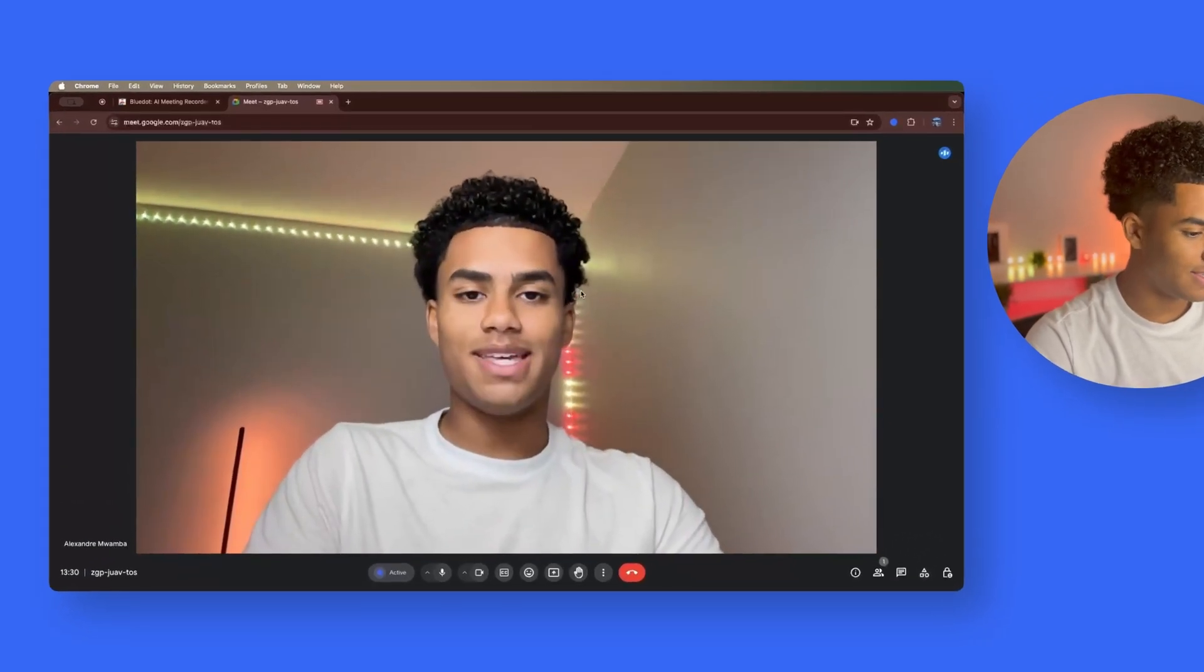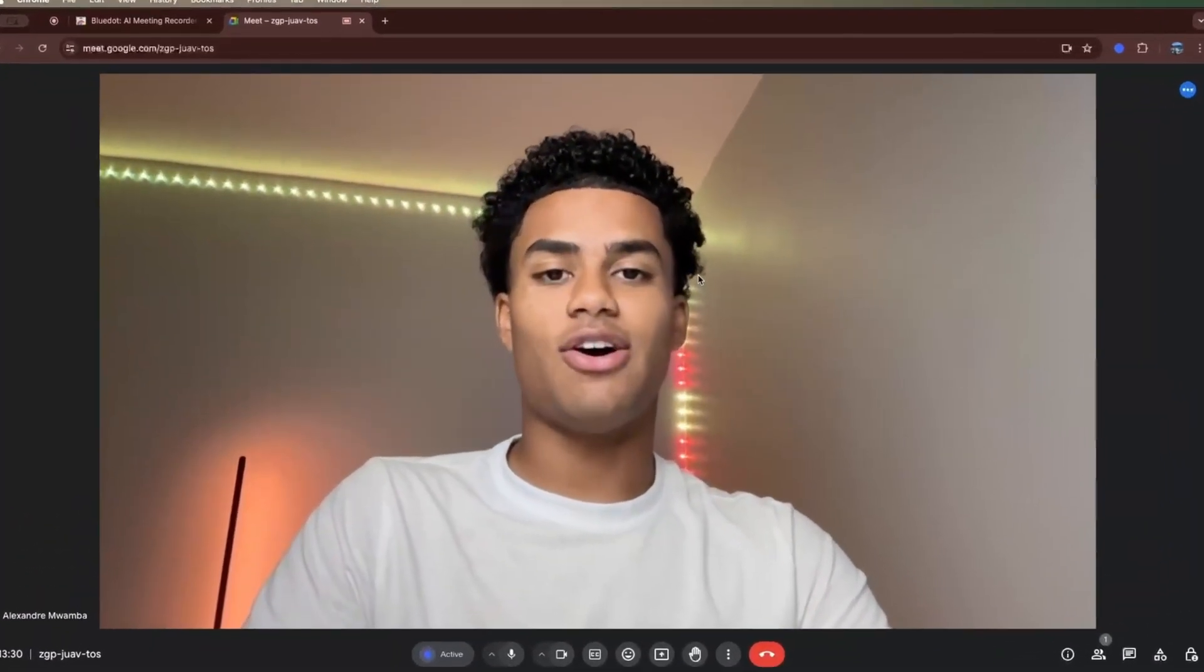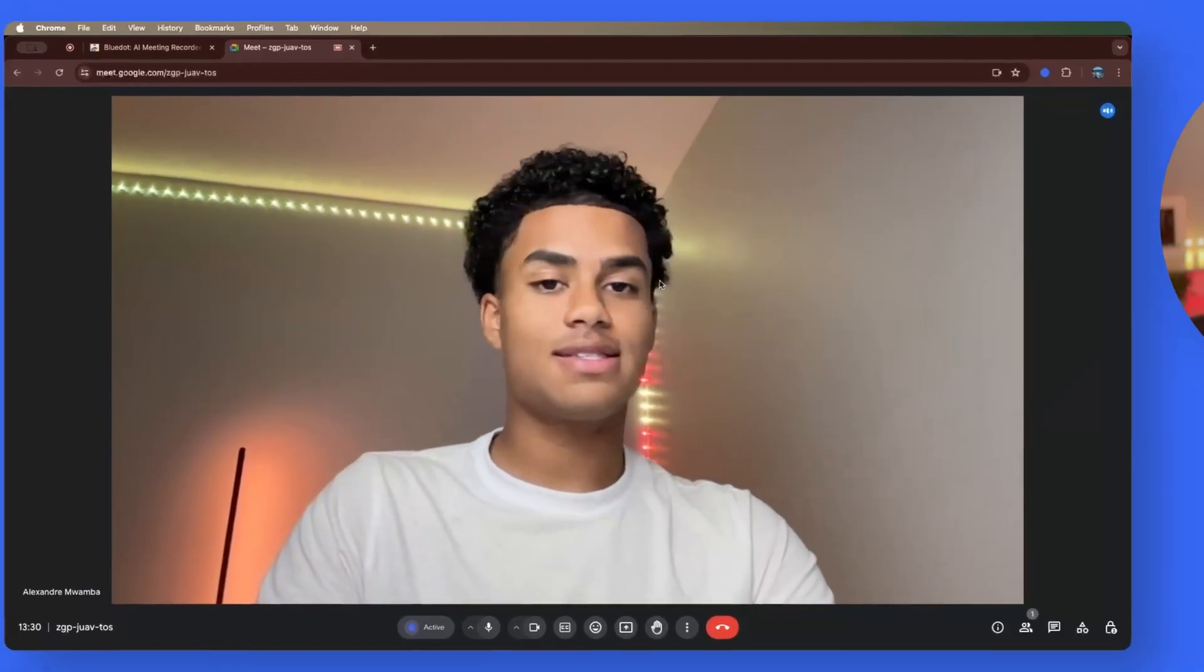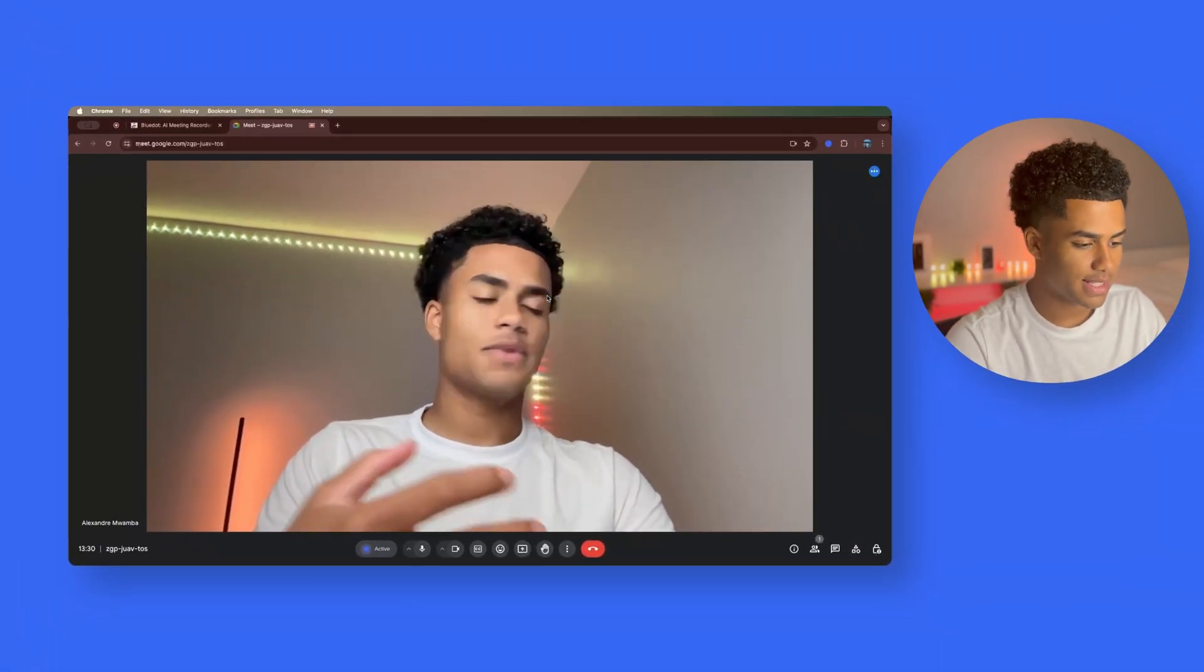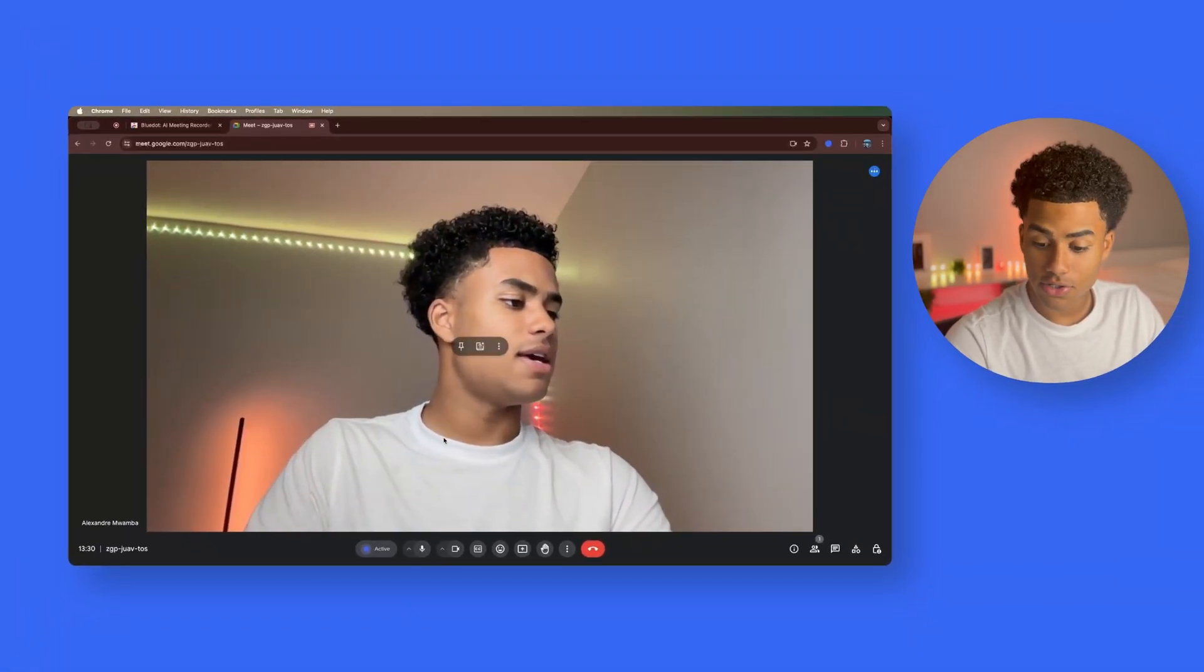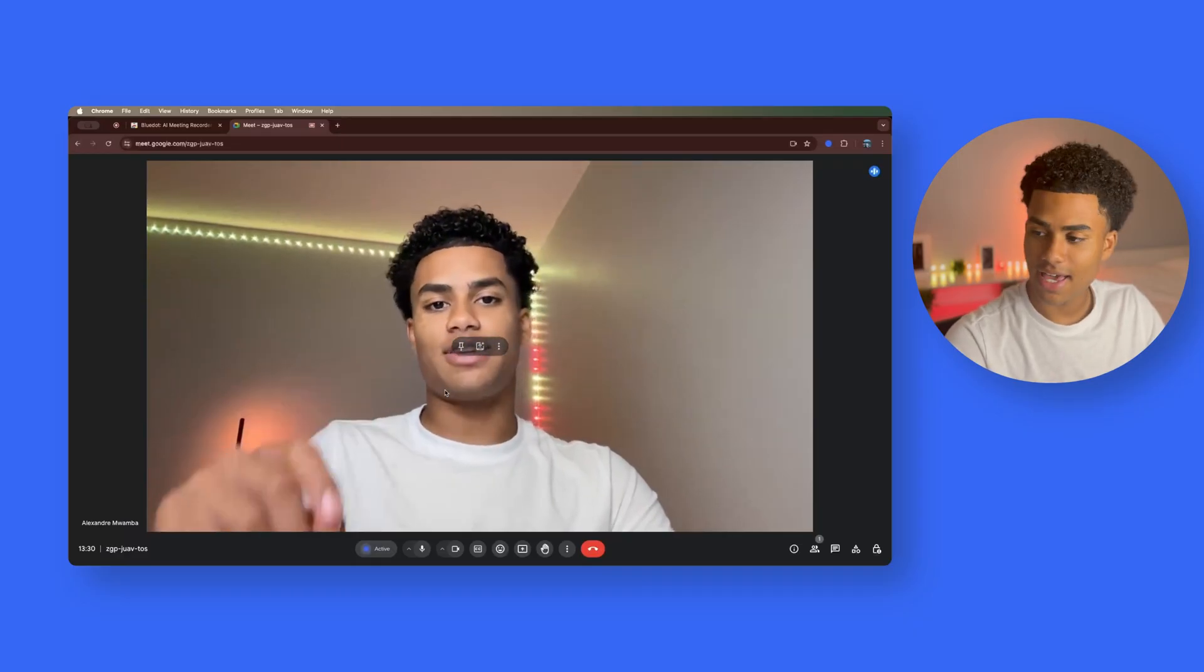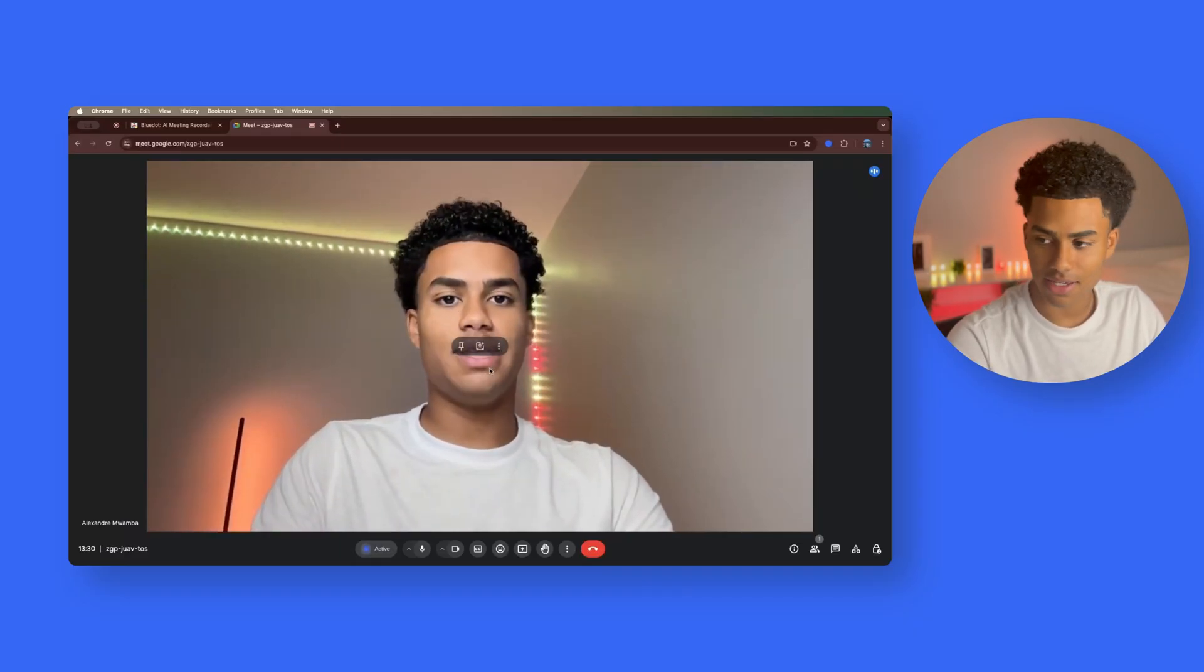So hi guys, welcome to my meeting. Today, we are using BlueDot to record the audio of this Google Meet meeting. Let me know how accurate the transcript is. I really love this software. I've been using it for a few weeks now and I fell in love with it. It was barrier-free and easy. Down here, you can see that it is active. Anyways guys, have a good day and hope you enjoyed this Google Meet meeting.